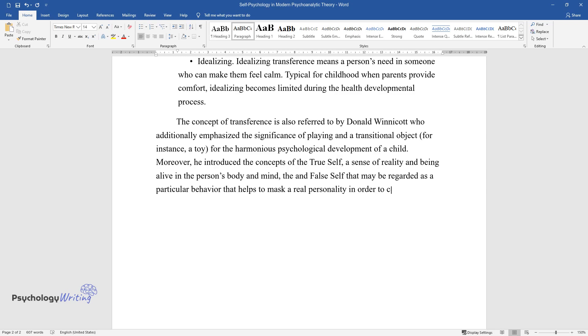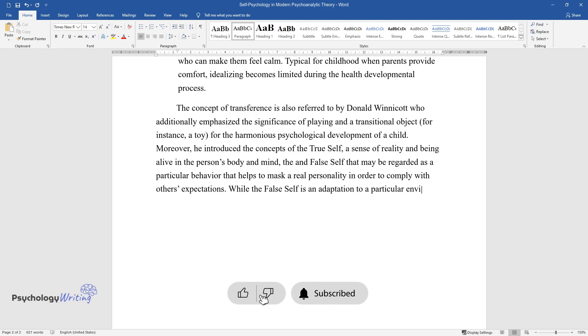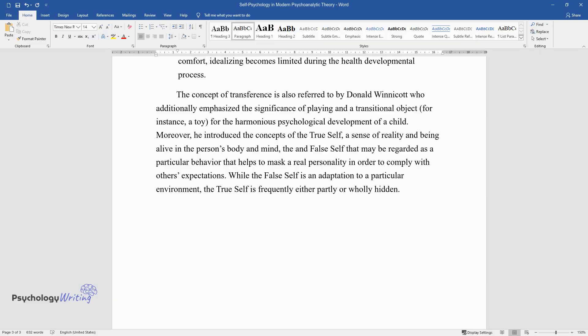While the false self is an adaptation to a particular environment, the true self is frequently either partly or wholly hidden.